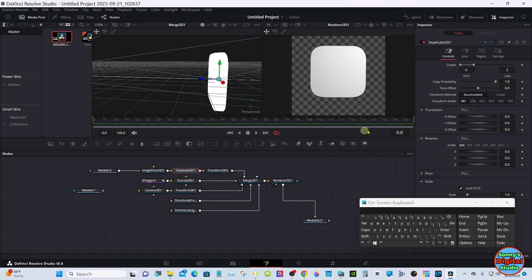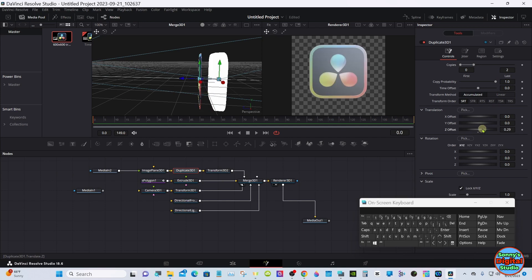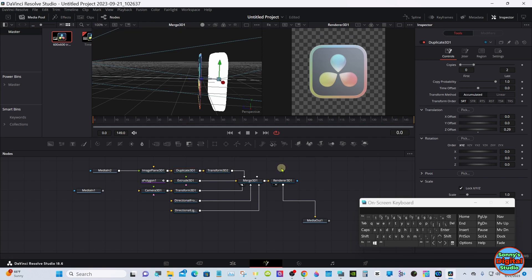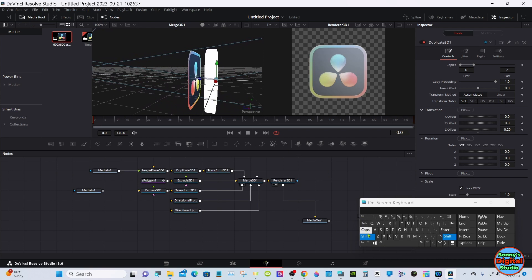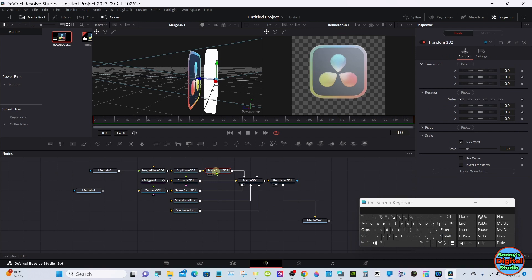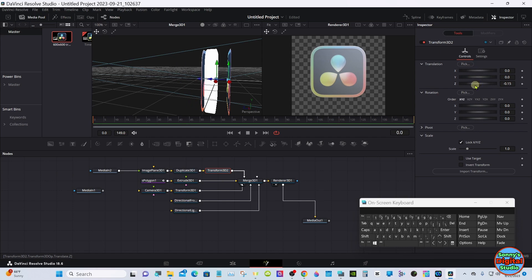Select the Duplicate node. In the Inspector we want to have two copies, and by default it does have two. We're going to use the Translation Z Offset for the front and the Transform node for the back one, so we'll line it up so we can see both sides. Select the Transform node and move the Translation Z value to where it just touches the back of the extrude. If you hold down the Alt key and use the numerals, the adjustment is much more fine-tuned.